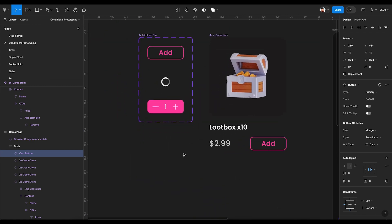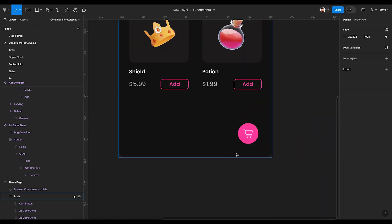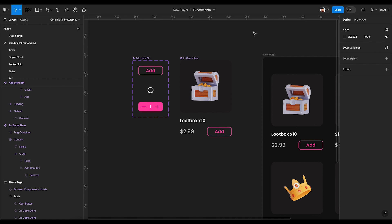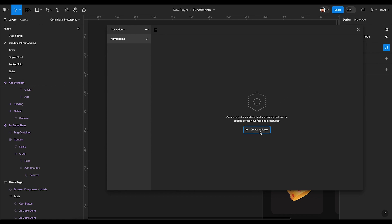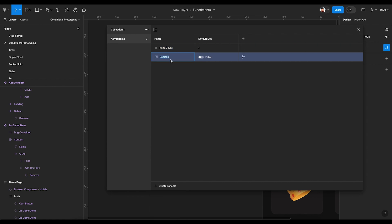So let's first define the variables here. We'll be needing two variables: one for the counter and the other for displaying the card icon. Deselect everything by clicking on the empty area, go to local variables, and let's define our first variable by clicking 'Create Variable.' The first one will be number type — let's call it 'item count' and by default keep it one. Let's define another variable of boolean type, since we want to show and hide. We'll call it 'cart button' and by default keep it false.